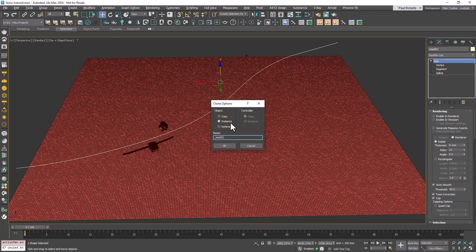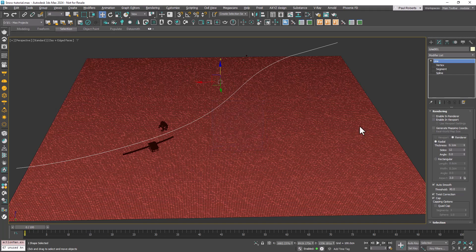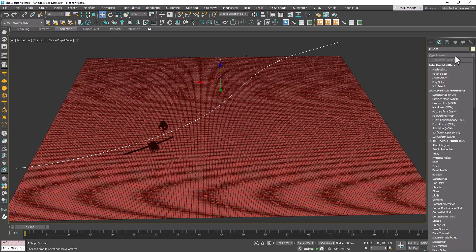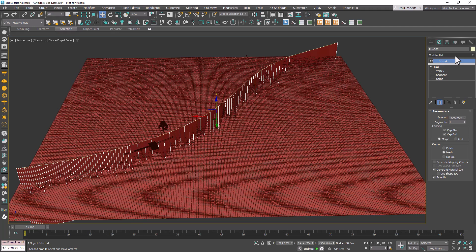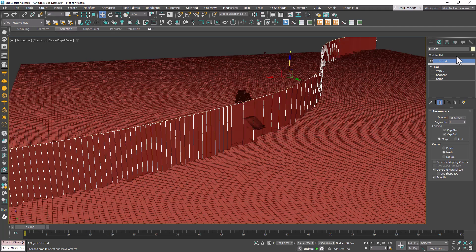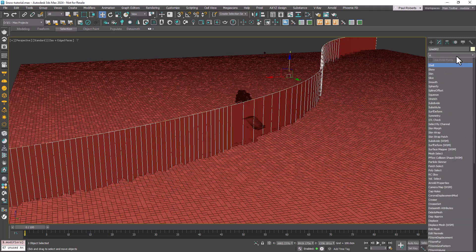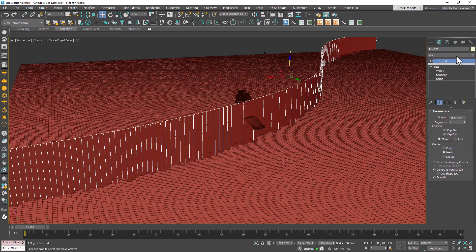Copy this spline as a reference. Add an Extrude modifier and adjust the amount until it intersects with the landscape. Then apply a Shell modifier to give it some thickness.